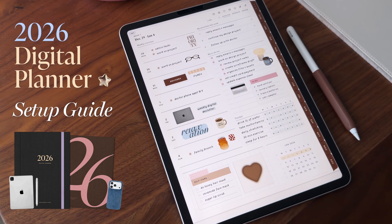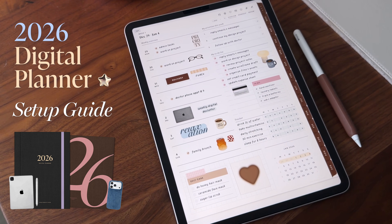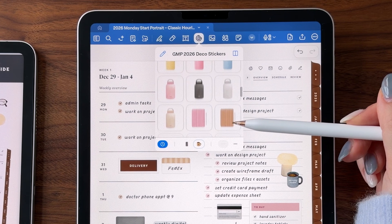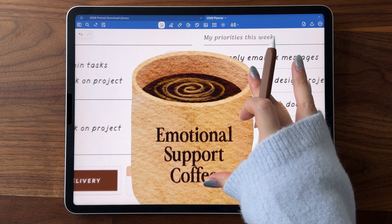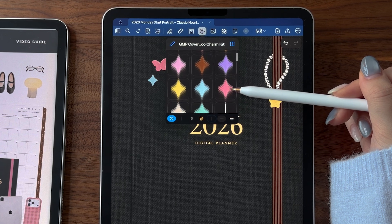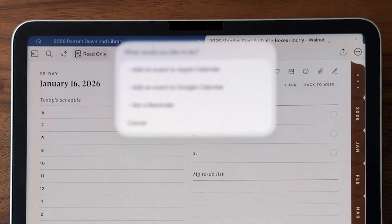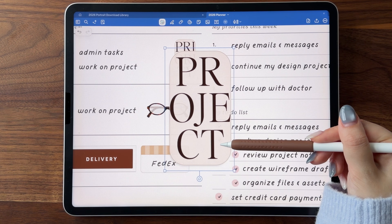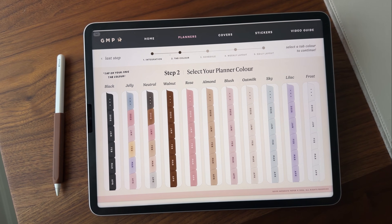Hi friends, it's Janice. Welcome back. I'm super excited to introduce you to the new 2026 digital planners. We have some new stickers, new ways to personalize your planner, new colors, and an overall design upgrade from the 2025 planners.